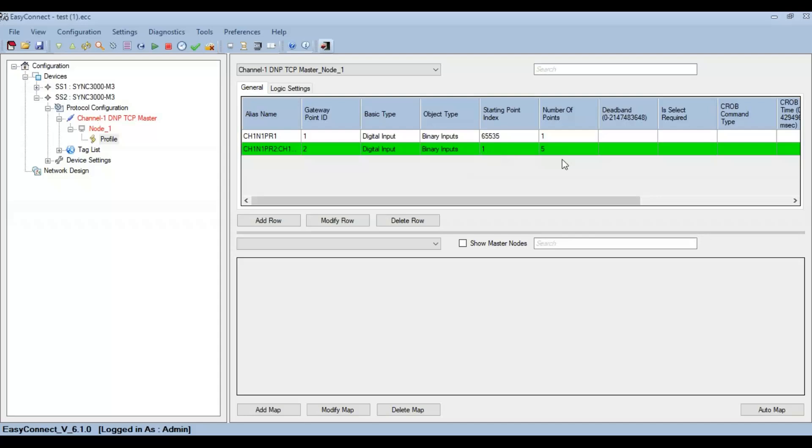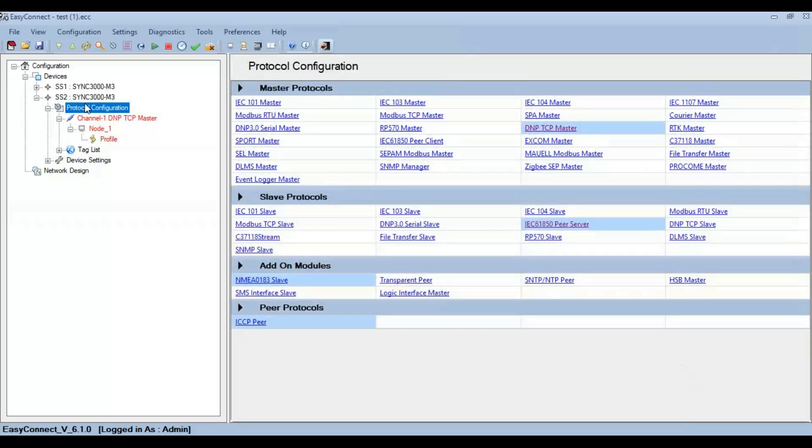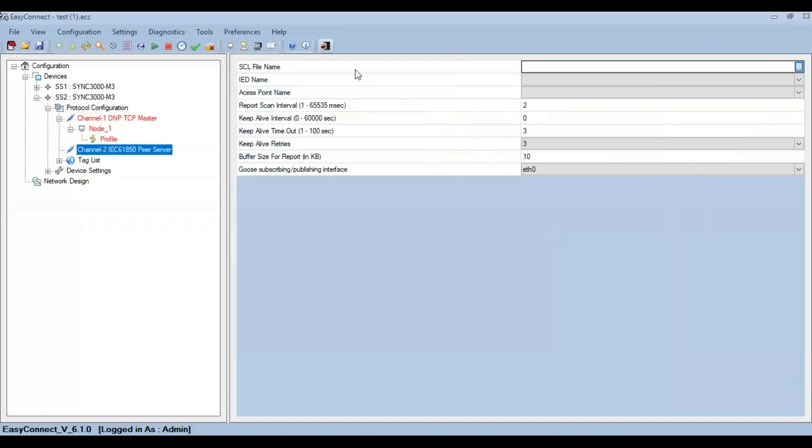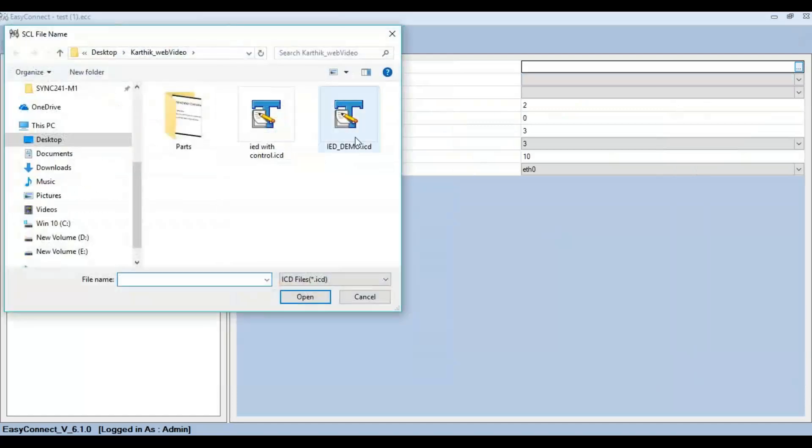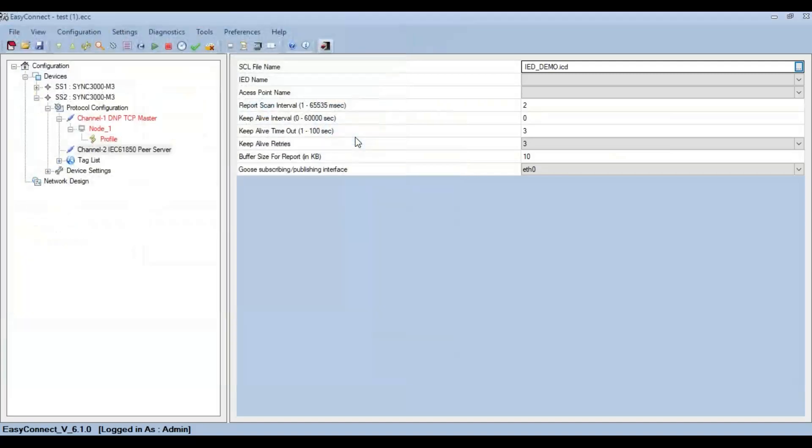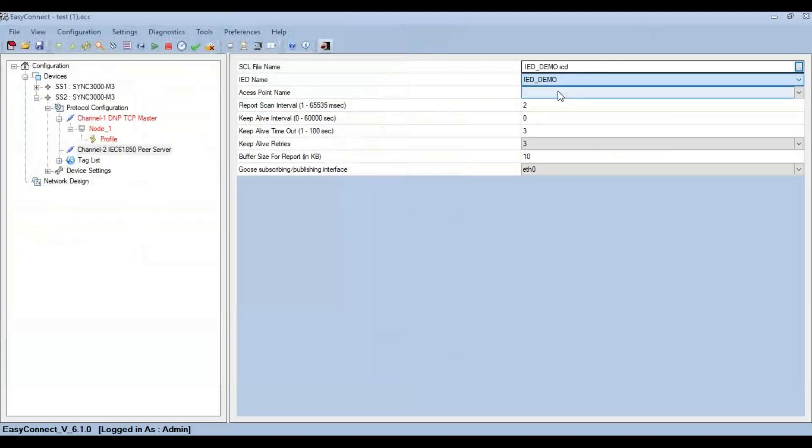Now go back to protocol configuration and click on IEC 61850 PSL. Here a window pops up asking about the SCL file name and the IED name. Click on the browse button and select the ICD file that has already been created. Click on the IED name and select the access point name.